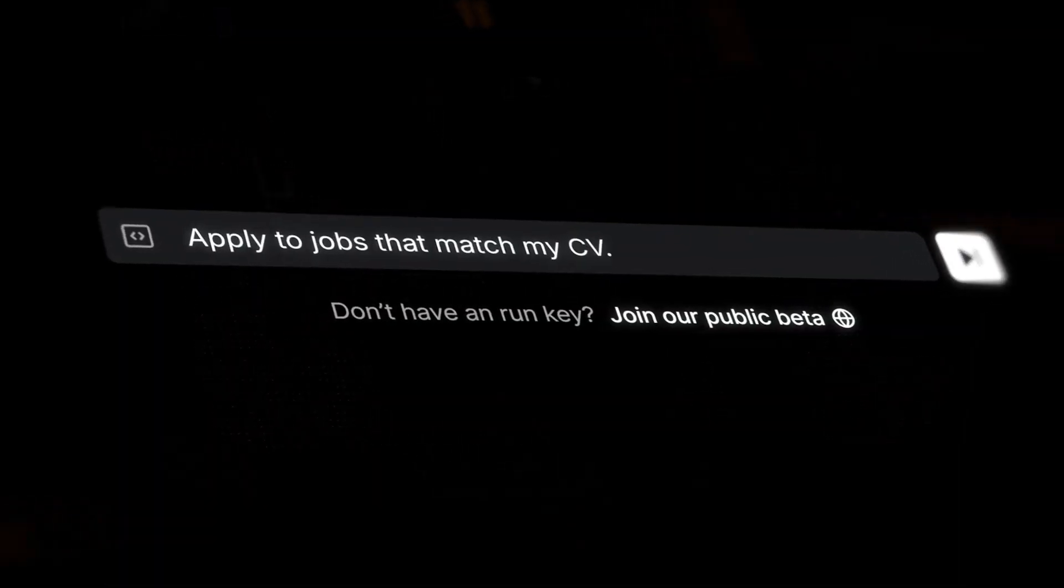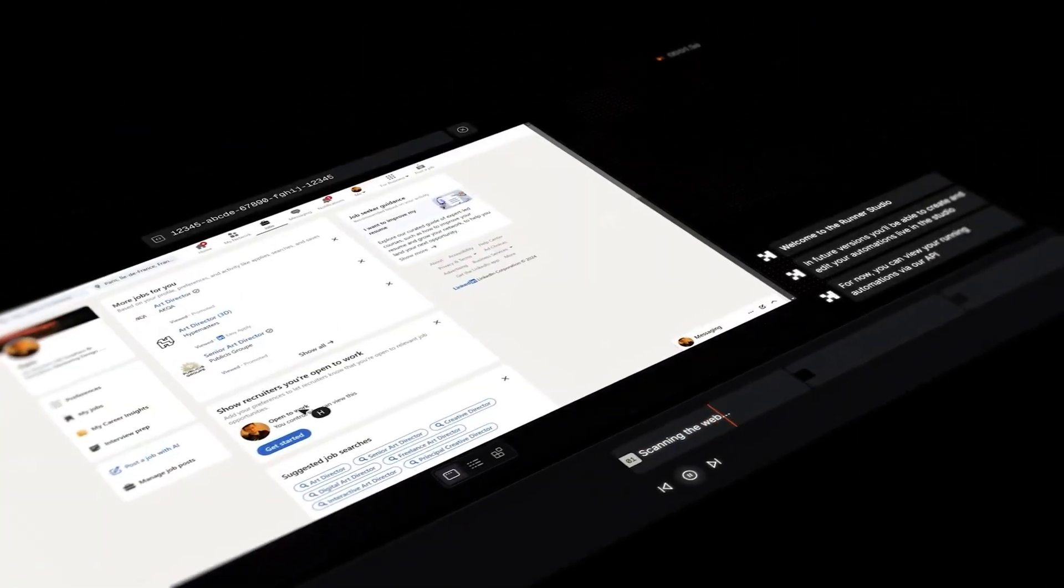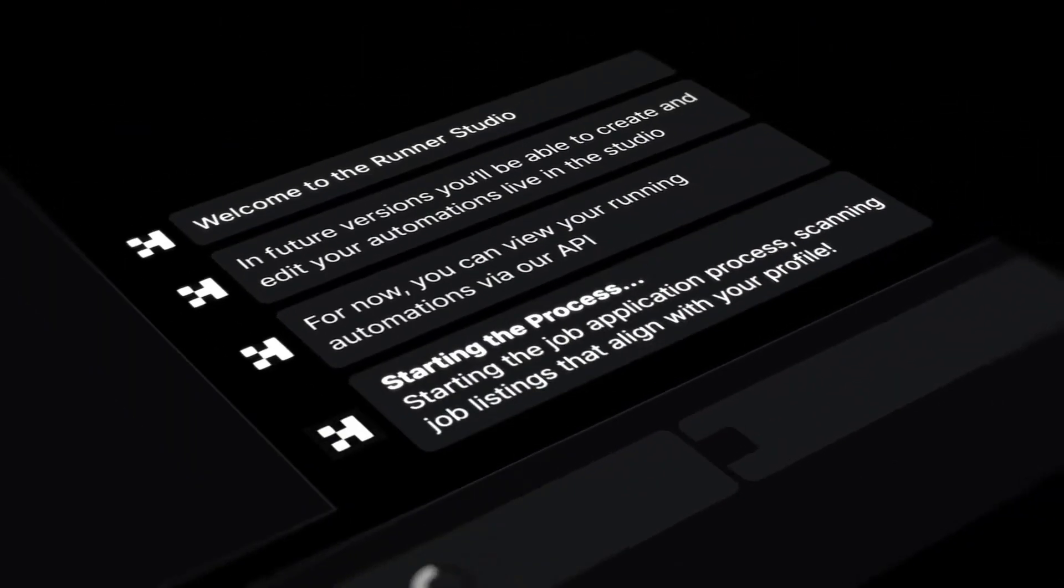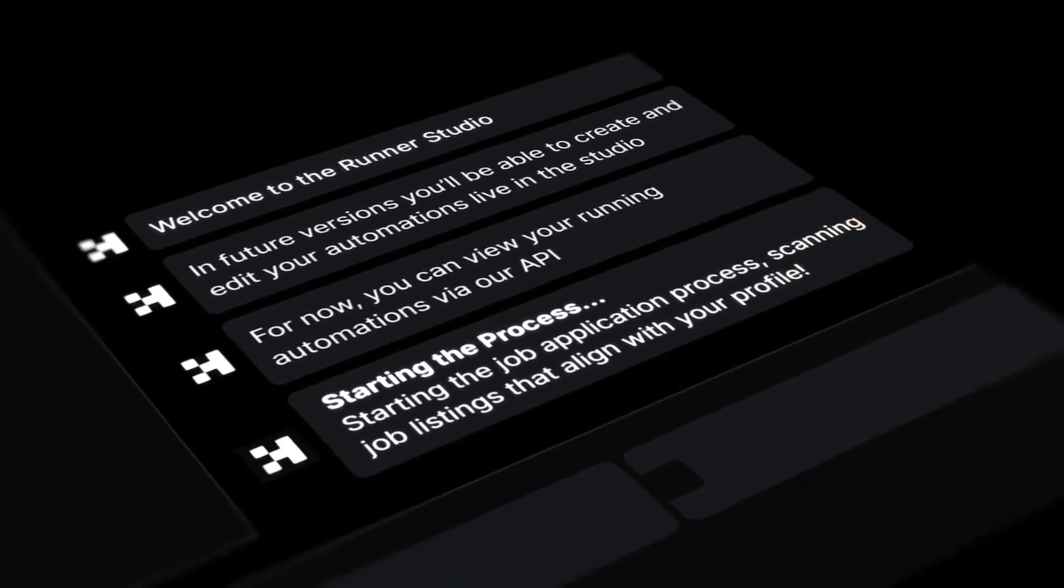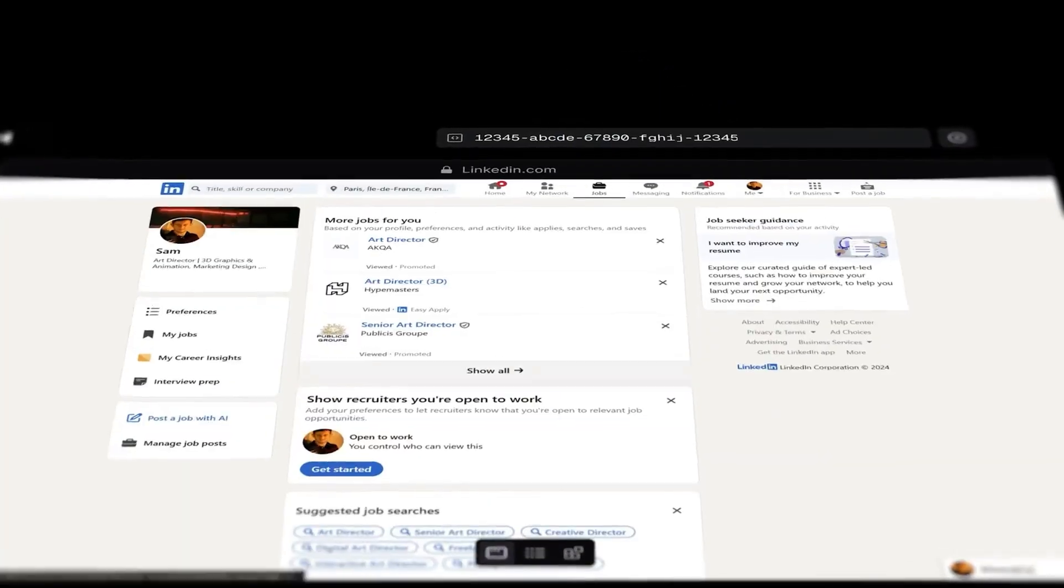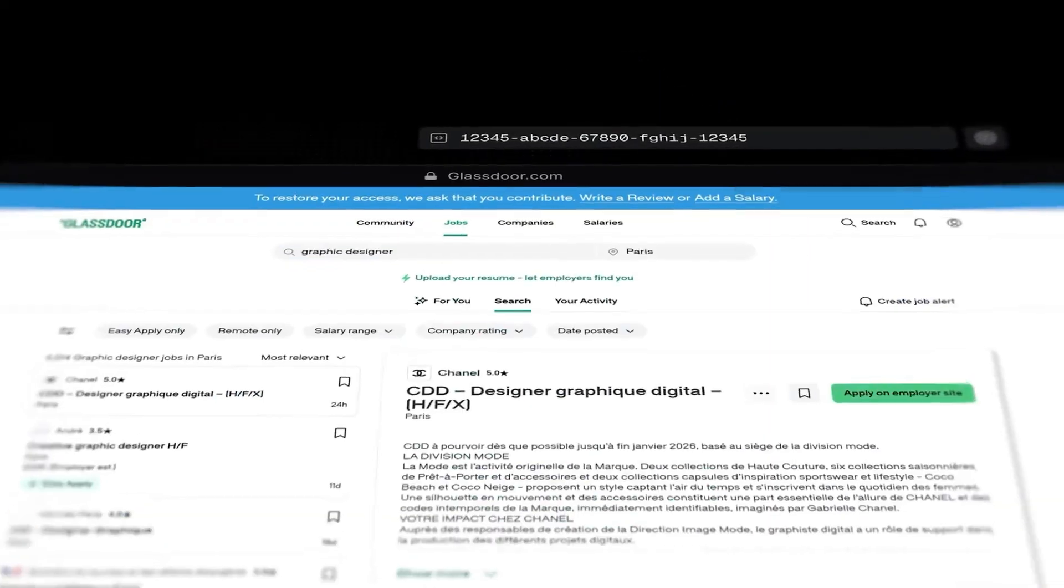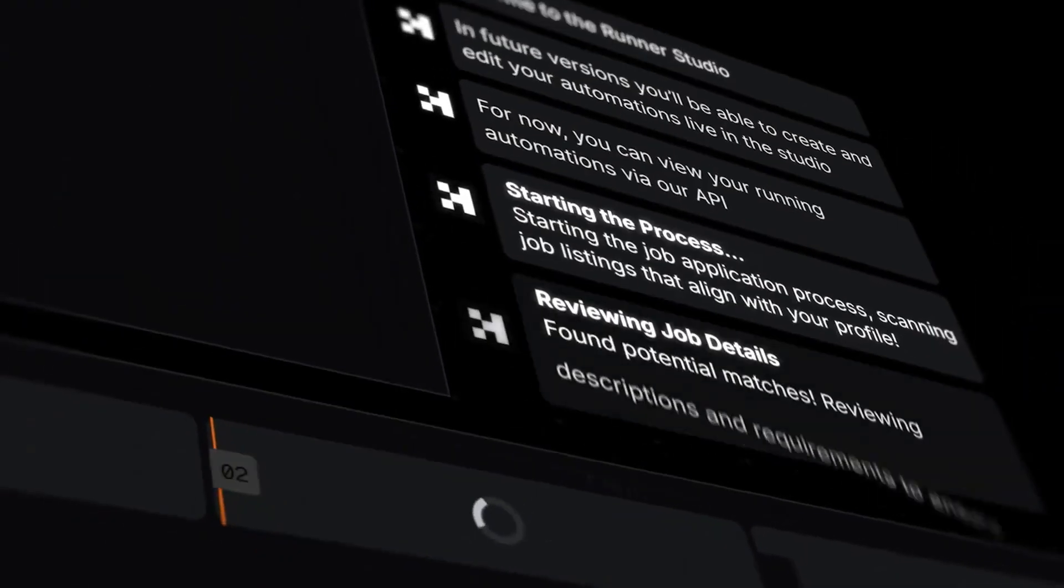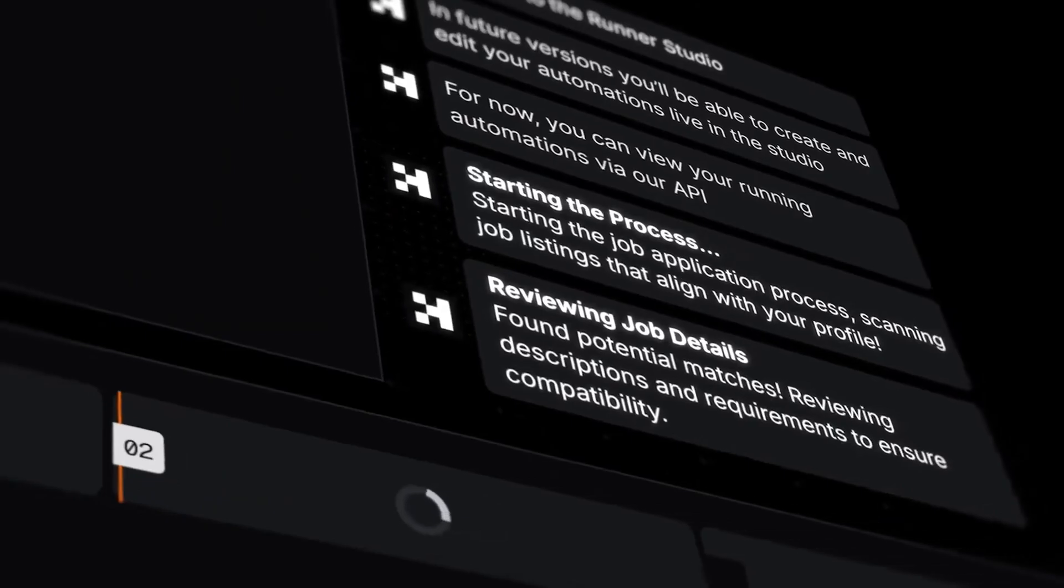And last, job application automation. Matching your CV to perfect job opportunities. Career transformation at your fingertips. See how AI can revolutionize job searching.